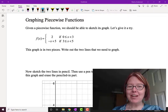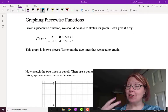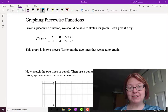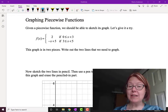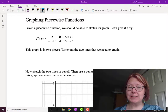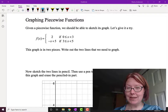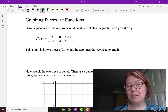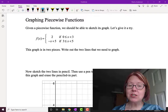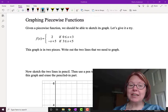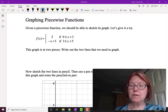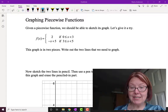We have the function f of x equals — and there are two pieces — the function equals 2 if 0 is less than or equal to x, which is less than 3. In other words, if x is between 0 and 3 including the 0. And the function equals negative x plus 5 if 3 is less than or equal to x, which is less than 5. So we've got a graph in two pieces.